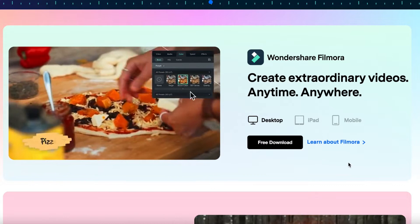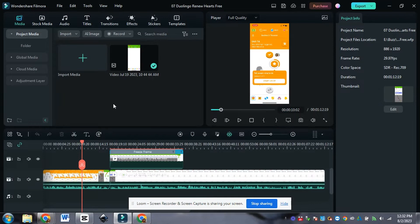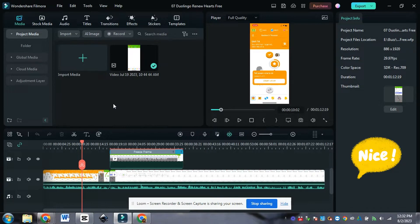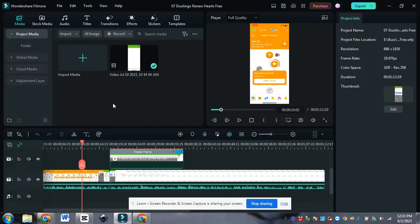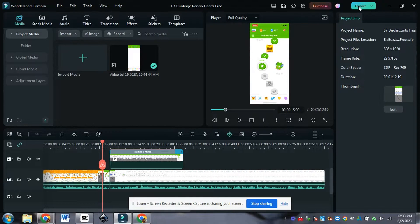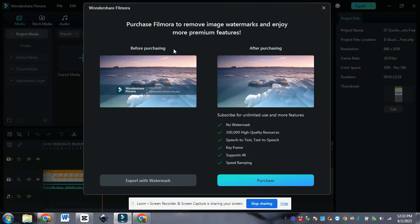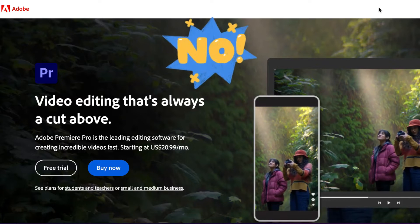The next one is Wondershare Filmora. I actually think this is a powerhouse — it seemed to have quite a lot of tools and it's really amazing to use. Unfortunately, again, it's not free, or at least not free all the way. You can do whatever you want, but when you go to export, it tells you that before purchasing you will have a watermark, and after purchasing you will have all of that unlocked. So if you want to use a very good editing suite you can use Wondershare or Premiere Pro, but they're not going to be free.